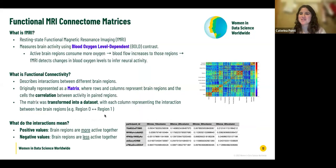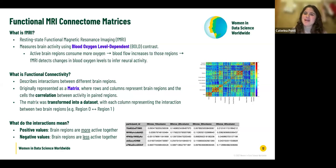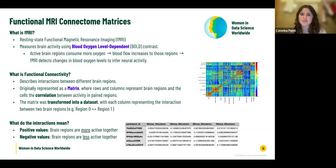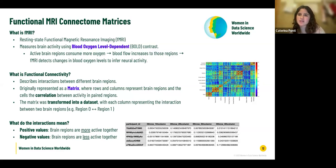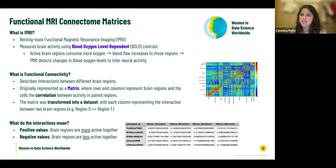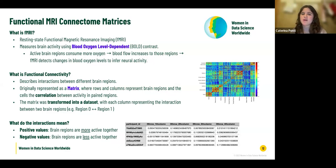What are functional MRI connectome matrices? fMRI stands for resting-state functional magnetic resonance imaging. It measures brain activity using blood oxygen level dependent (BOLD) contrast. When a brain region is active, it consumes more oxygen, so blood flow increases in that region. fMRI detects the change in blood oxygen levels and based on this change infers neural activity.